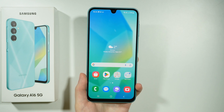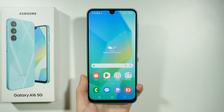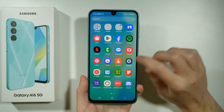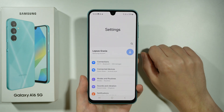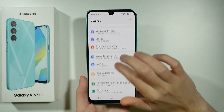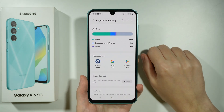Hello, in this video I'm going to show you how to set up the App Timer on Samsung Galaxy A16 5G. First of all we need to open the Settings, scroll down and go to Digital Wellbeing and Parental Controls.